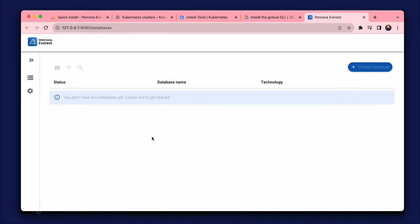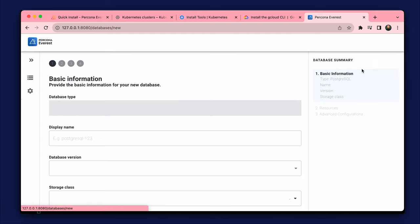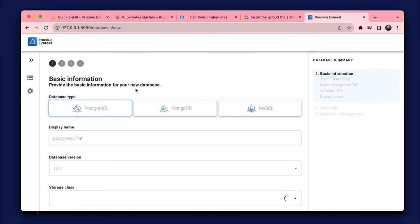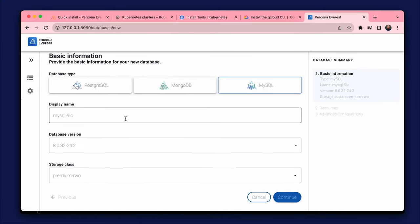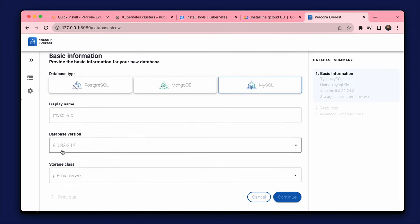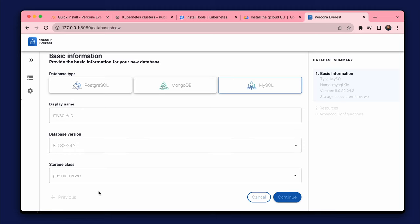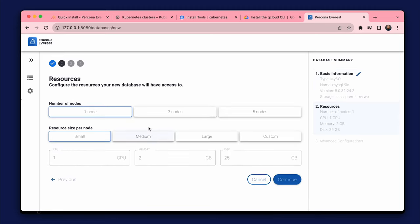It's working. We don't have any databases and we are ready to create one. We can select the type of database. We can also set storage class and database version. Continue.